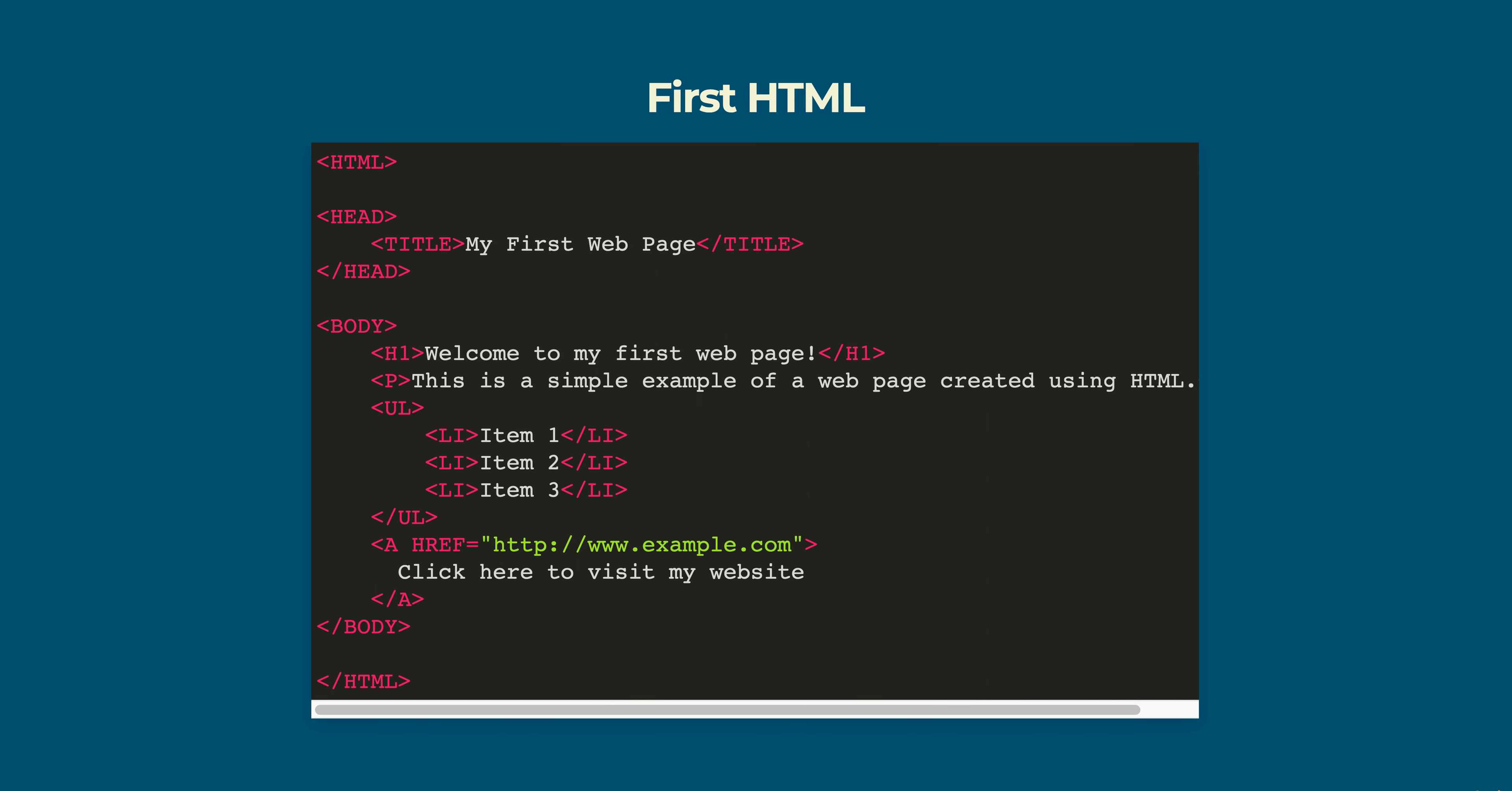Finally the a tag creates a hyperlink and the href attribute is used to specify the URL to which the link should point. Hope this was helpful. Thank you for watching.